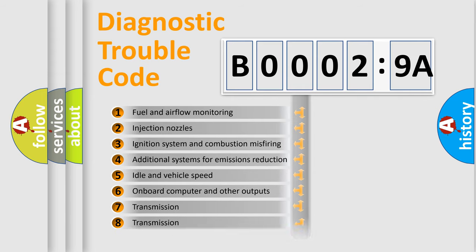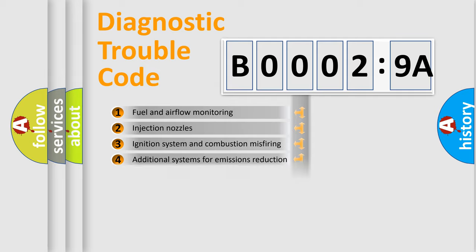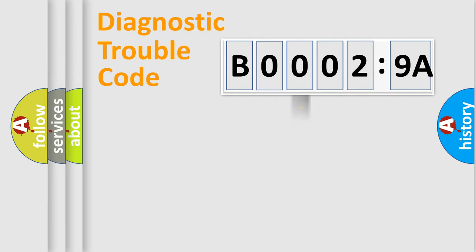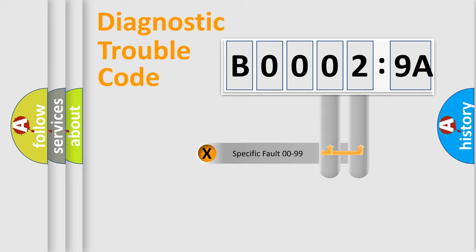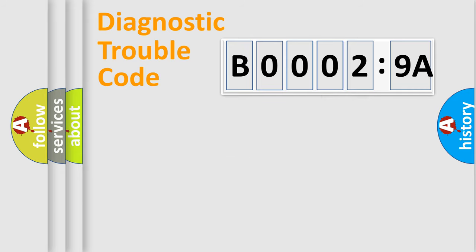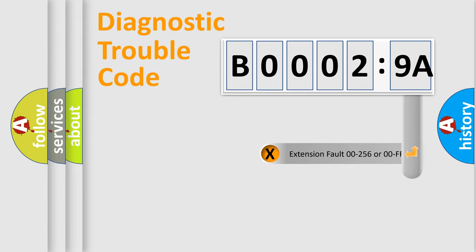The distribution shown is valid only for the standardized DTC code. Only the last two characters define the specific fault of the group. The add-on to the error code serves to specify the status in more detail.